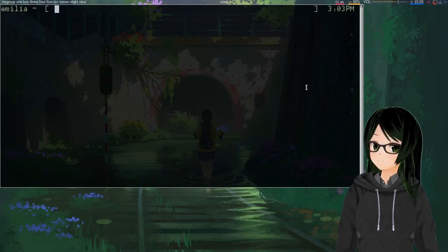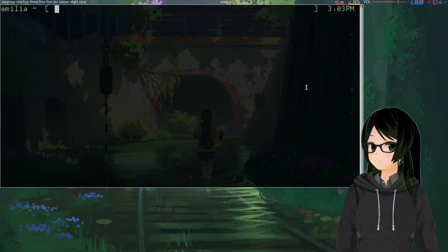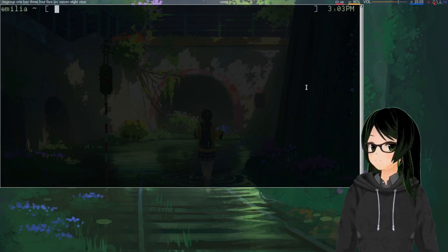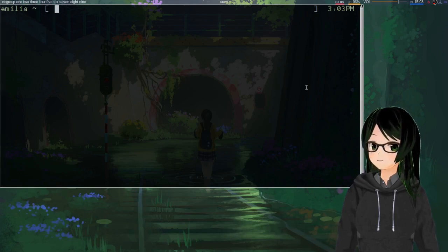Hey y'all, Em here. Today I'm gonna talk about how to switch out udev or eudev for mdevd and libudev0.